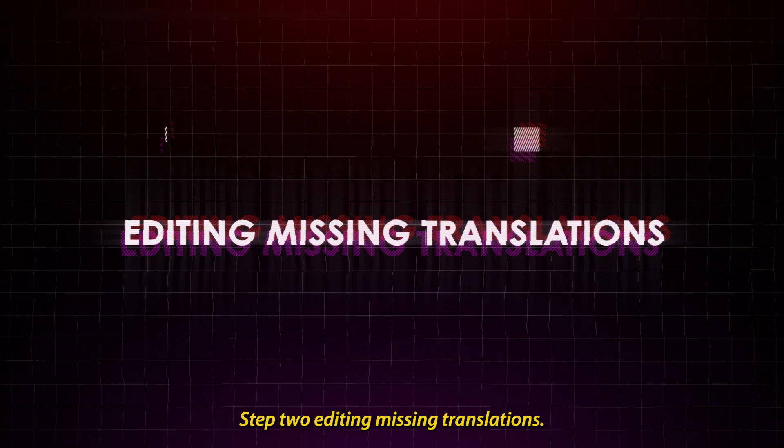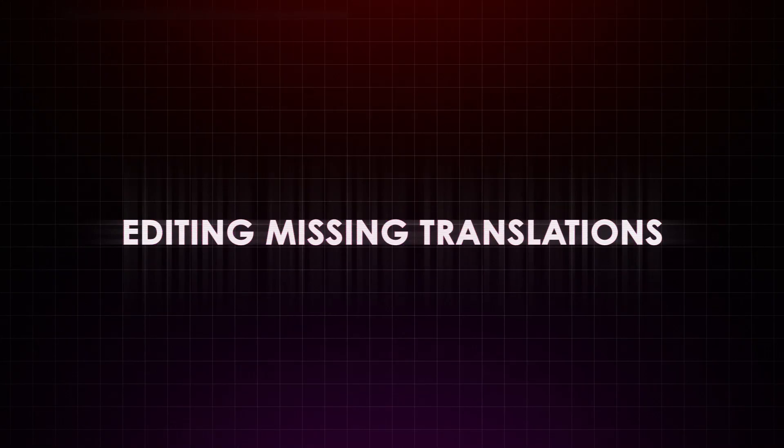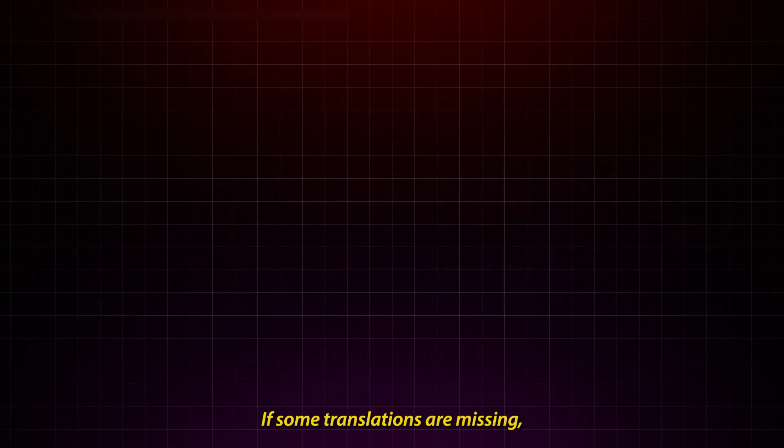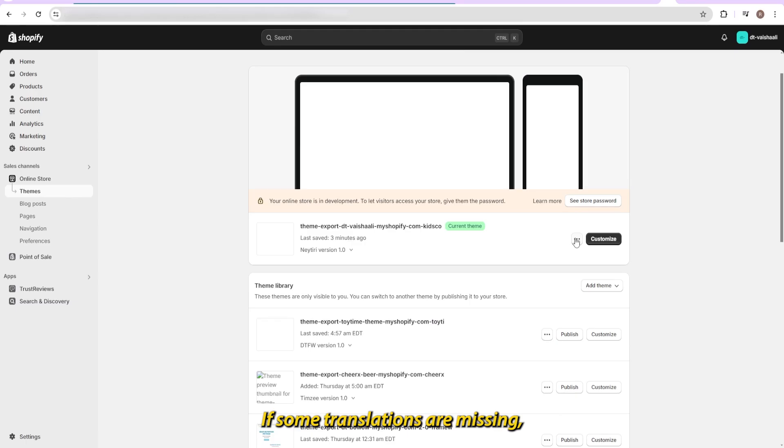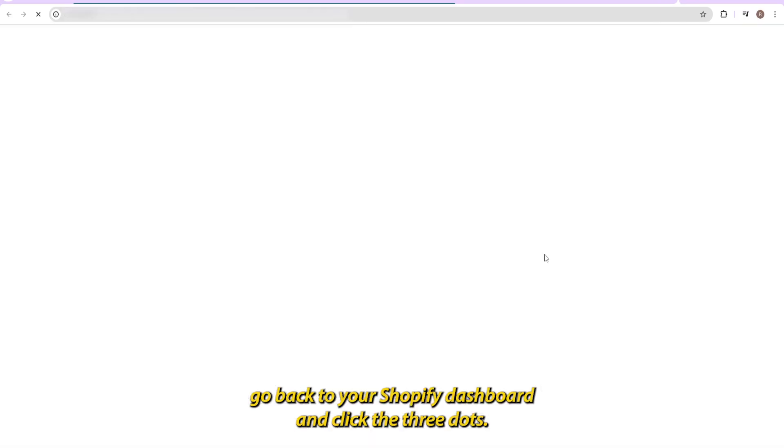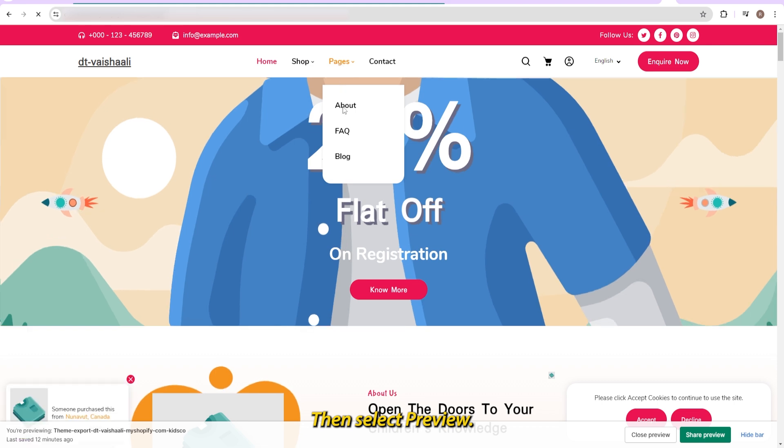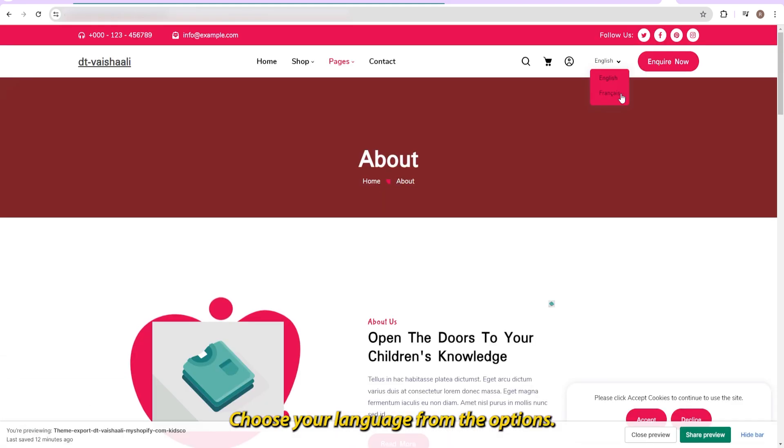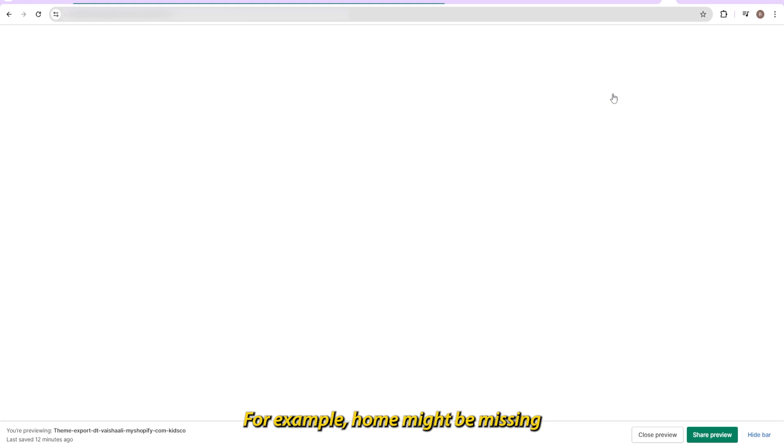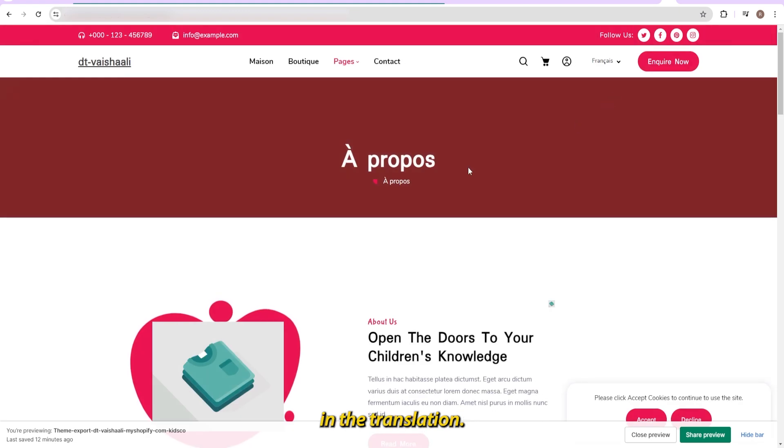Step 2: Editing Missing Translations. If some translations are missing, go back to your Shopify dashboard and click the three dots, then select Preview. Choose your language from the options. For example, Home might be missing in the translation.